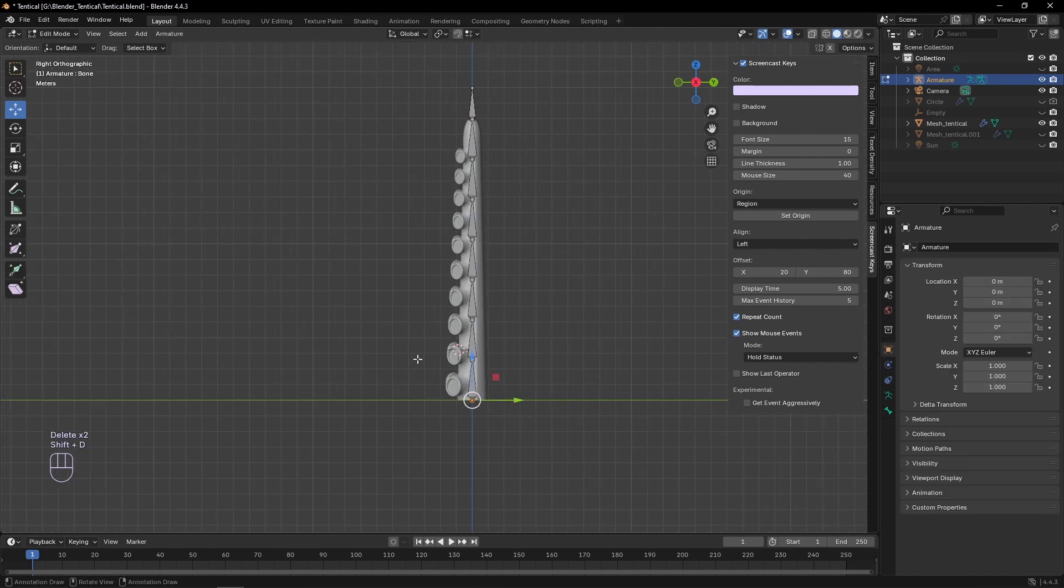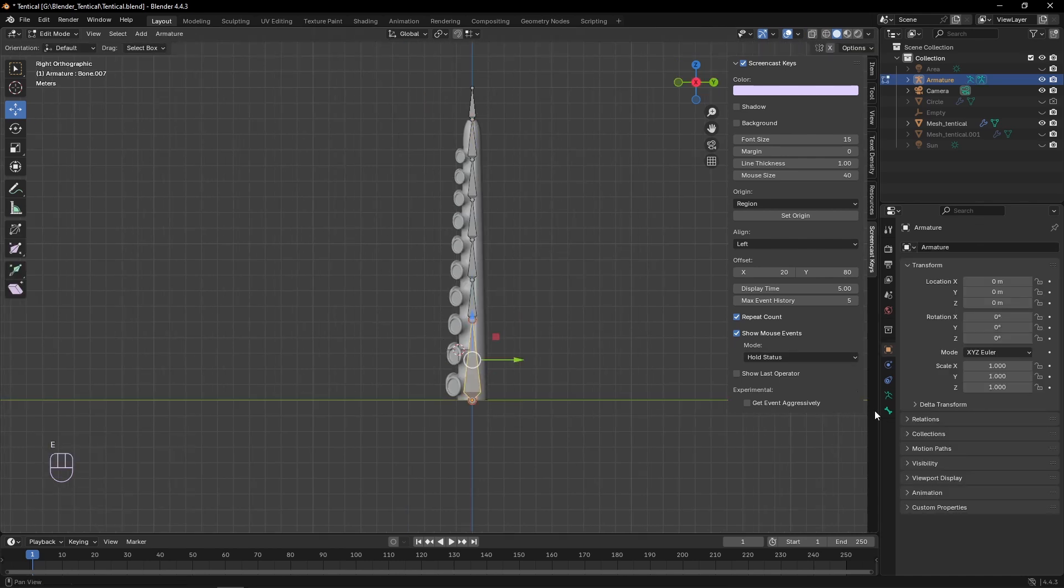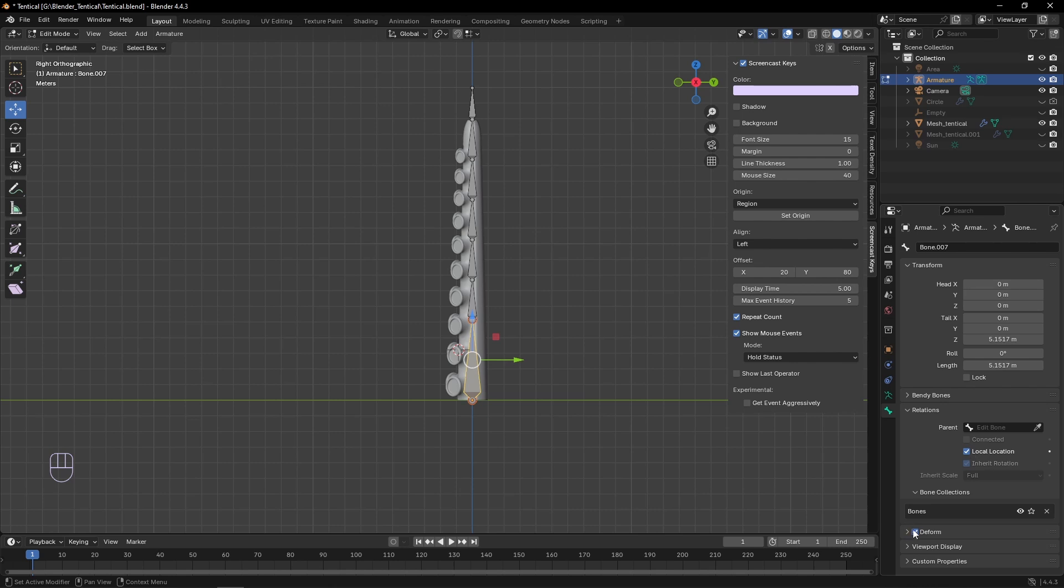After that, in edit mode, we can extrude out another bone, and the same as last time, clear its parents and turn off its deformation.